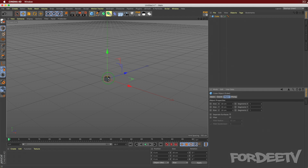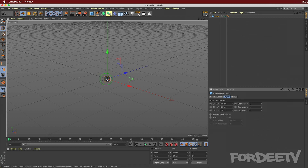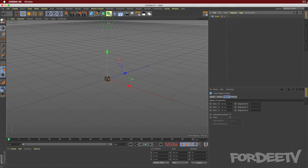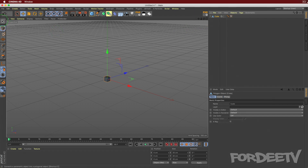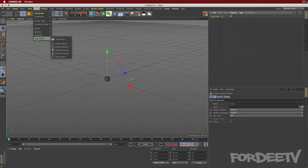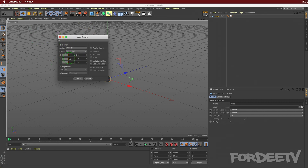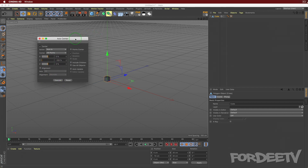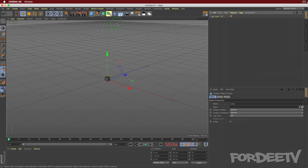One of the things we're going to want to do is change the anchor point of this cube. If we don't change it and we add the audio effector, it's going to affect the up and down position from the center. To change the anchor point, select the cube and press C on the keyboard, or click the make-editable button. Then come over to Mesh, select Axis Center, go Y to minus 100%, and click Execute. Now the anchor point is at the bottom center.